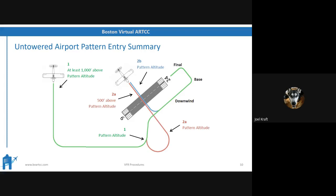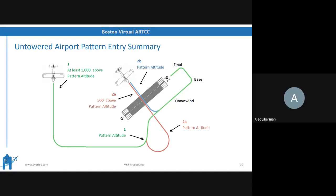Question: if you're coming in from the right side of the picture, is it better to loop down around the bottom and enter the 45 that way? If I was on the right side of the screen, I would fly to the southwest towards where the red teardrop is and then make a right turn to join the 45 to the left downwind. That's what I'd do and teach in the real world.